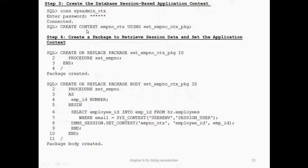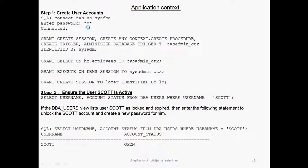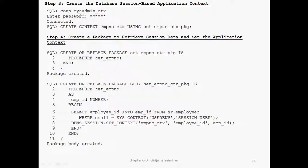Create the database session-based application context using CREATE CONTEXT. The context name is 'employee', using this package. That is why I gave the 'create any context' privilege. Once connected, the session starts. After connection, step three is: create context — the context name, this package. Step four: you should create the package. The package name must match. Whatever name is given in the context definition, you must use that same name. Because here he mentioned this package — you should match it.